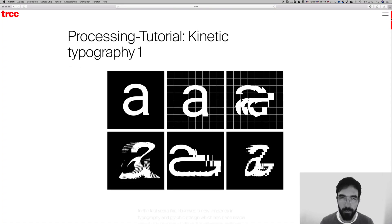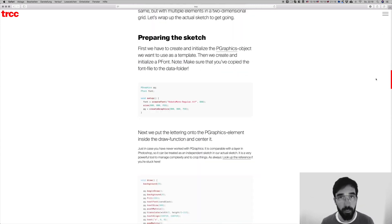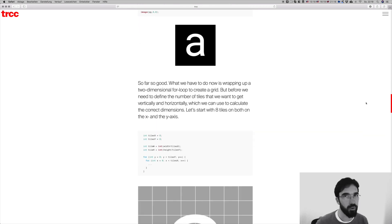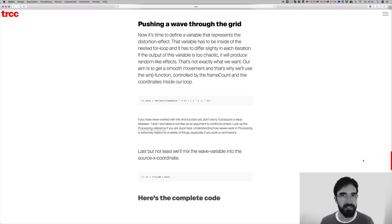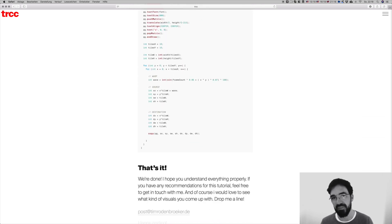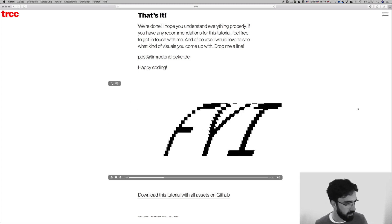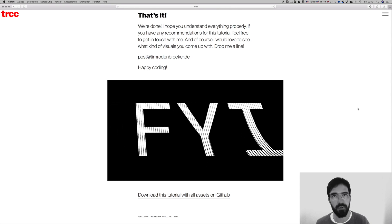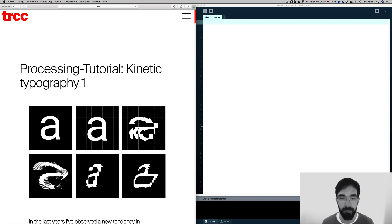Hello everybody, nice to be back here. My name is Tim and today I want to talk about kinetic typography. I just wrote a tutorial about that and published it on my website, and I thought it would be a good thing to have a complementary video for those people who enjoy watching tutorial videos. Basically, it's all about animating type, and kinetic typography is at the moment very popular — you can find lots of people on Instagram who create experiments and push their work to social media.